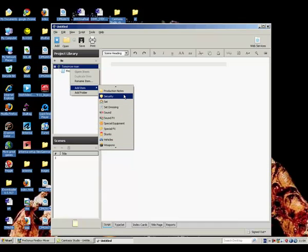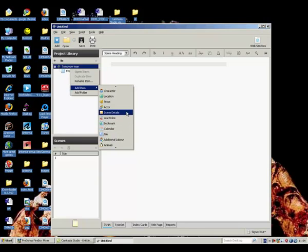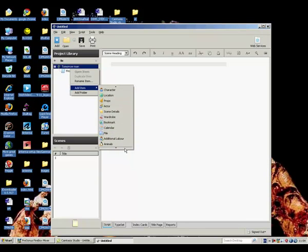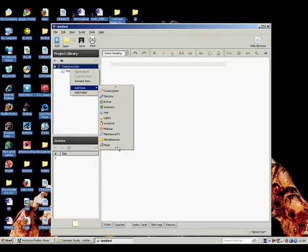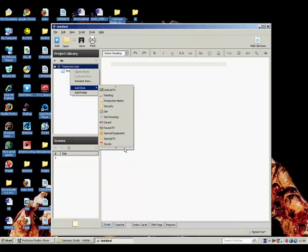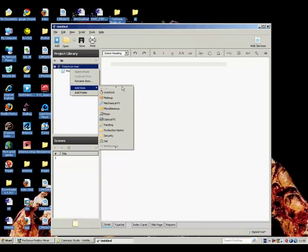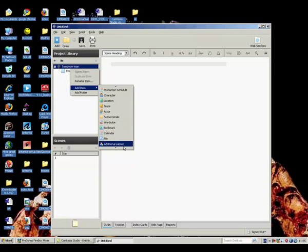This is where the program goes way above and beyond just a script writing program. There's loads of things that you can do with it. You can add in descriptions of wardrobe, all your contact details about your actors, locations. You can basically manage almost every aspect of a production. You can also outline set designs, production notes, and a whole bunch of stuff which is really, really useful.